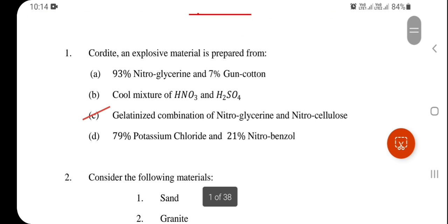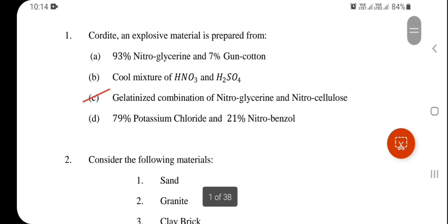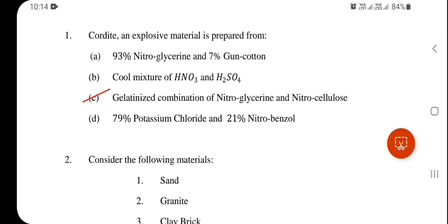Question 1: Cordite, an explosive material, is prepared from — the correct answer is the combination of nitroglycerin and nitrocellulose.